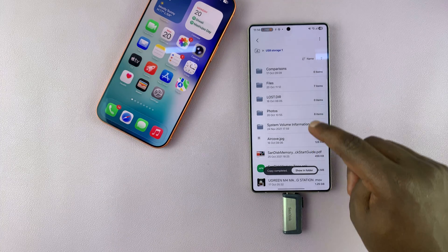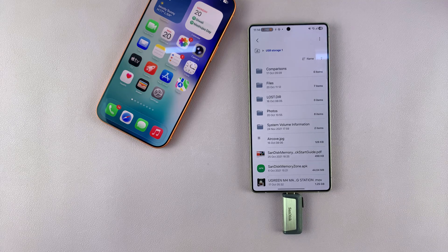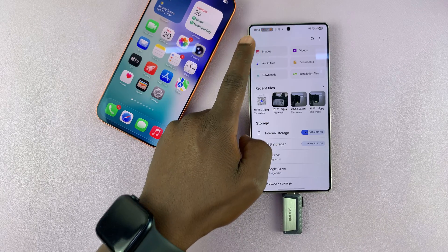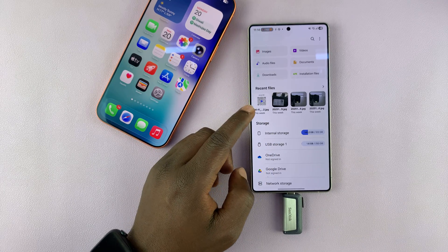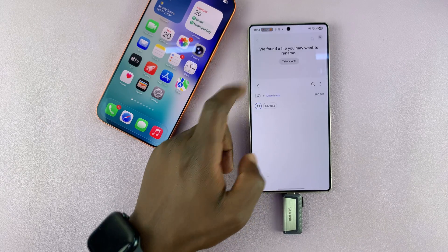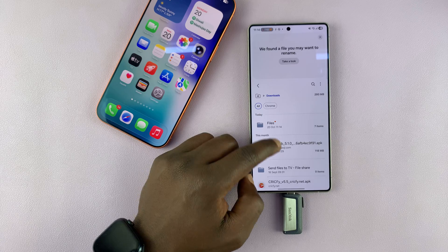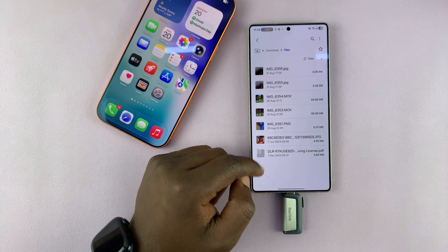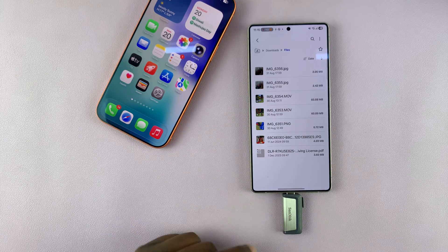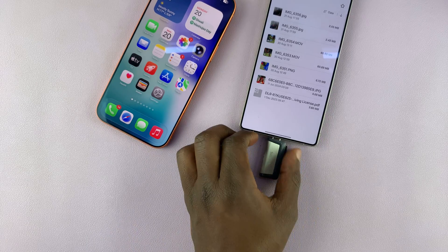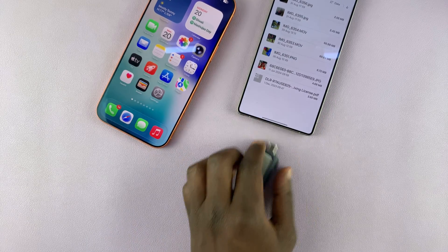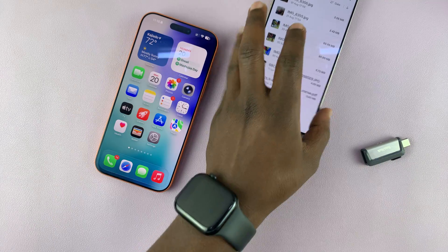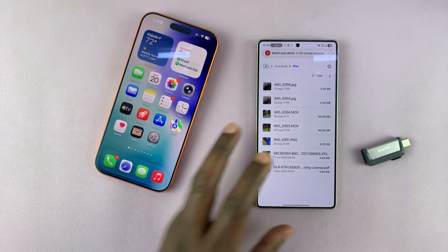Simple as that. If I go and check in the Downloads folder, you can see my folder is here and it contains everything. Now I can just take out the flash drive and everything has been copied successfully.